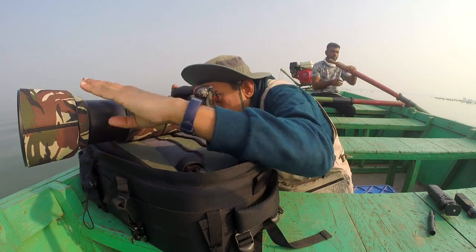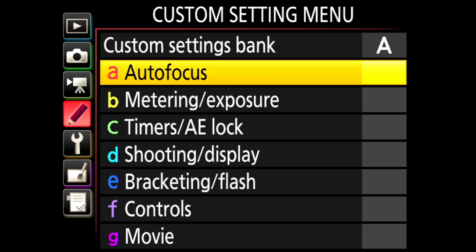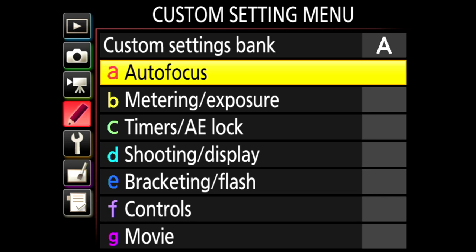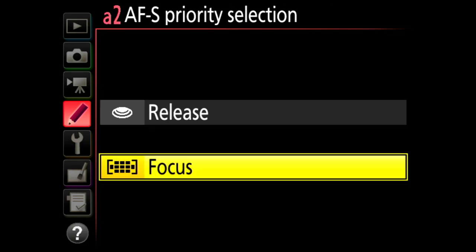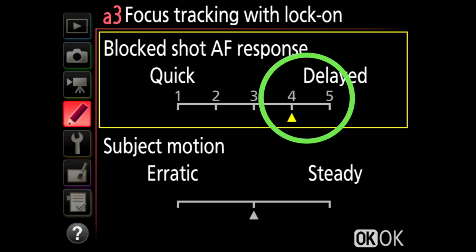Let's look at some of the lesser spoken about settings on the Nikon D500 — the autofocus menu. AFC and AFS priority selection: with this setting I decide whether my camera should take the picture even if the subject is not in focus. Setting it to release means the camera will click even if not in focus; setting it to focus means it fires only once the subject is in focus. I set both my AFC and AFS priority selection to focus. Focus tracking with lock-on — I want it delayed as much as possible.